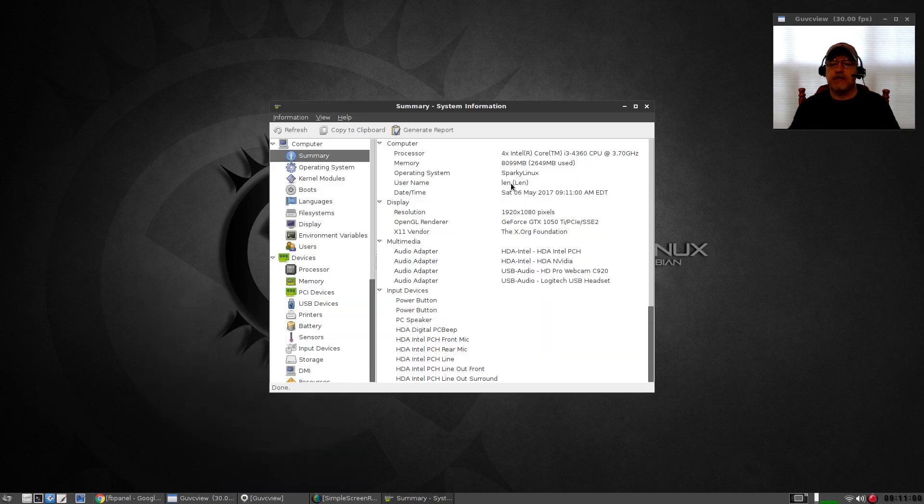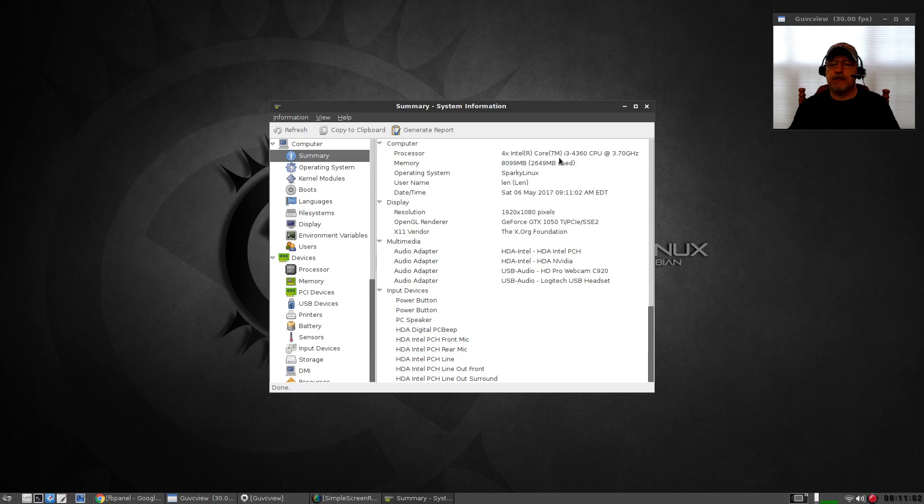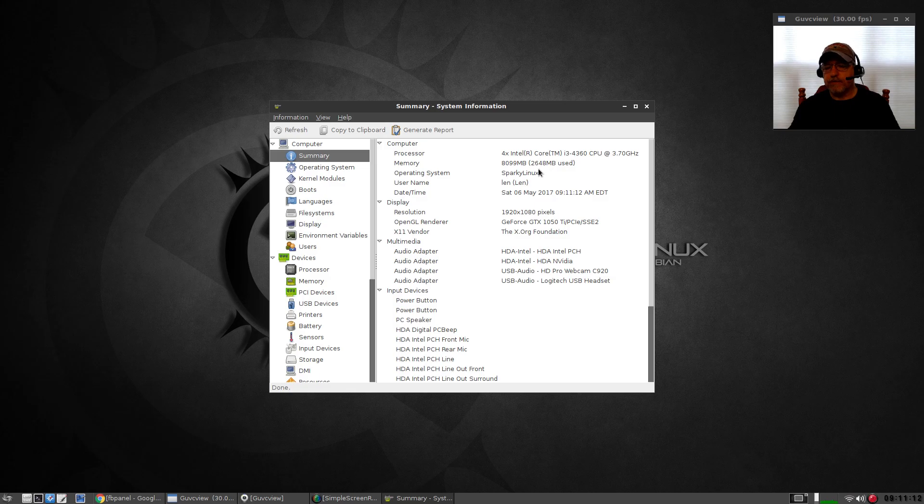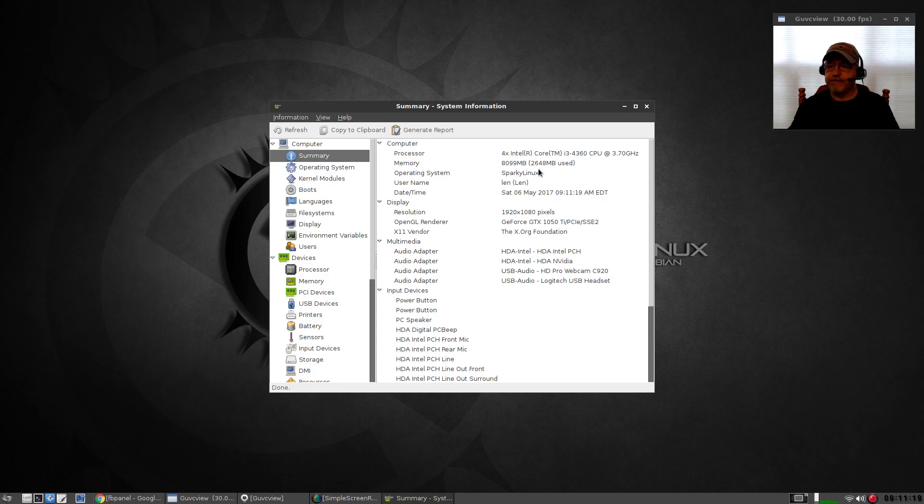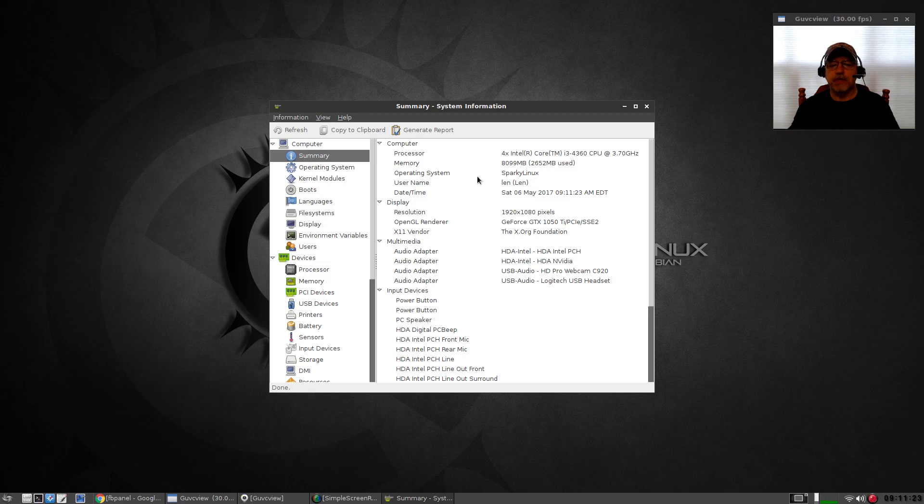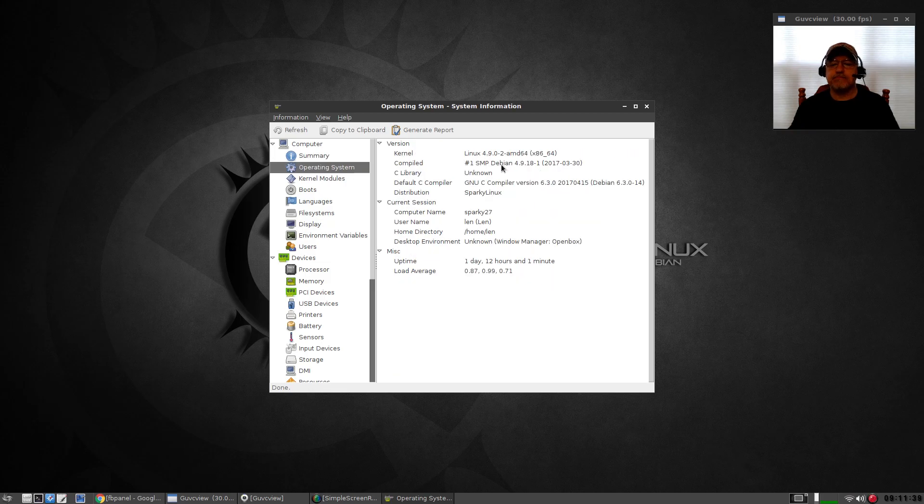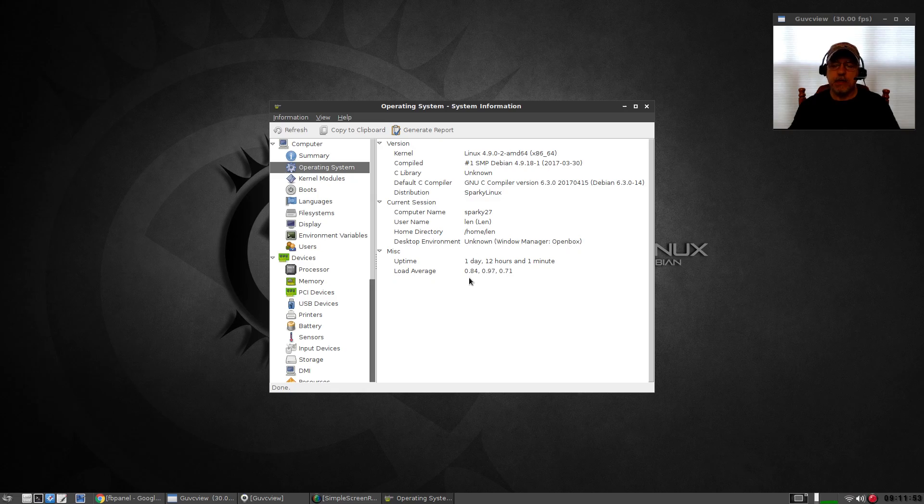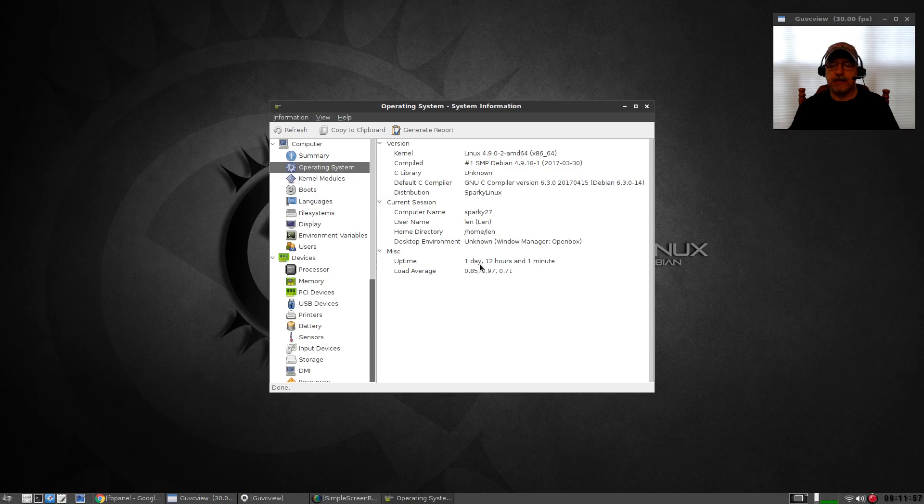As you can see, this is my secondary machine with an i3 processor. I've got eight gigs of RAM and a little over two and a half is being used for this video, and that jumps up quite a bit just because of GUVC view and Simple Screen Recorder. Linux 4.9.0-2, it's a 64-bit kernel. Everything as I mentioned is running fine. I've got OpenBox. I've been running this actually on and off for a couple of days and it's rock solid, no issues whatsoever.